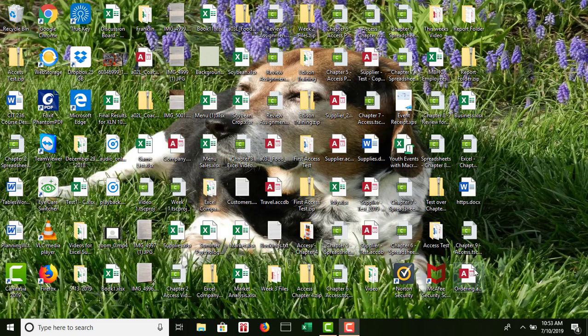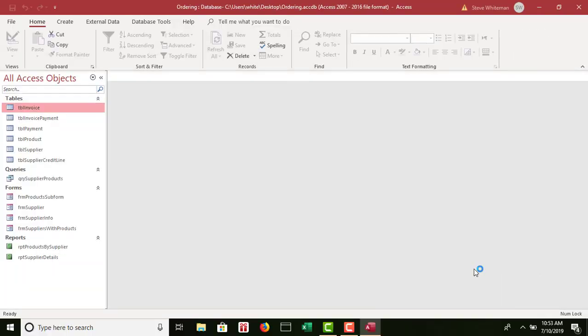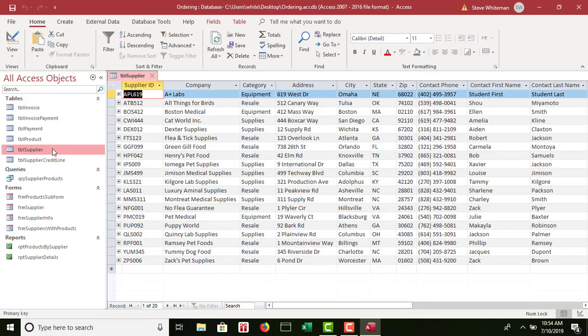Step one: open the ORDERING database — I have mine saved on my desktop, so I'll go ahead and open it up — and make sure that you enable content if necessary when you see the security warning. Step two: modify the first record in the Supplier table so the contact first name and contact last name columns contain your first and last names, and the notes field contains your city and state or country.